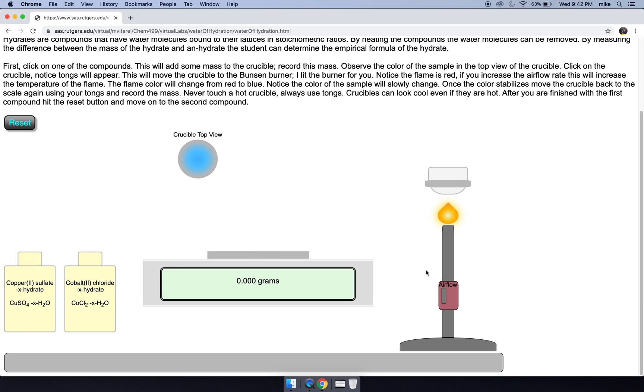But let me increase the air flow rate. If I increase the air flow rate, the flame becomes blue, that's much hotter. So the sample is desiccating faster, notice the color is changing faster.